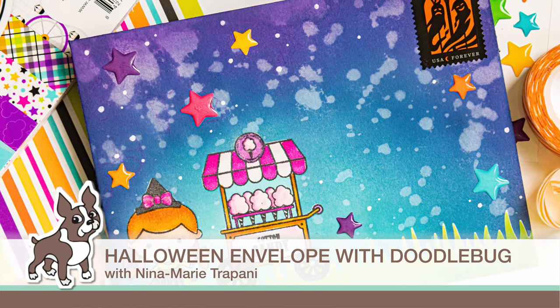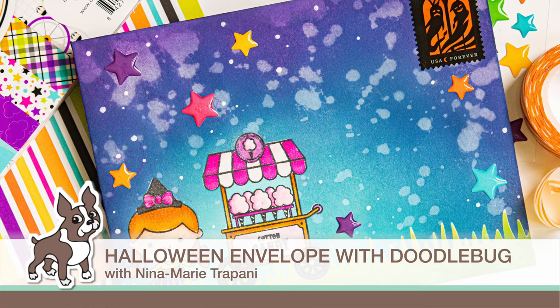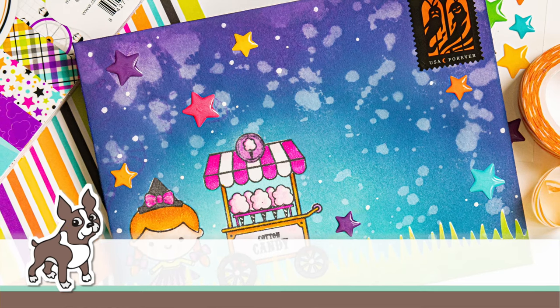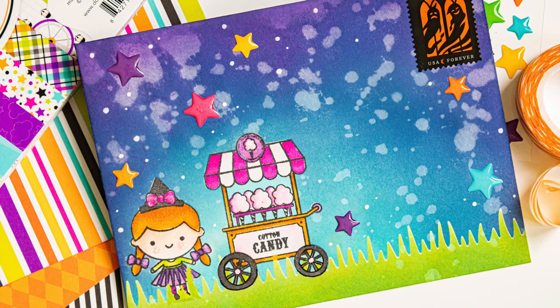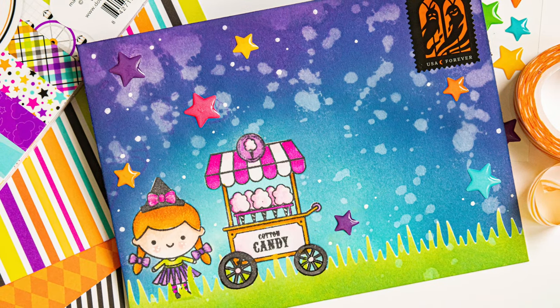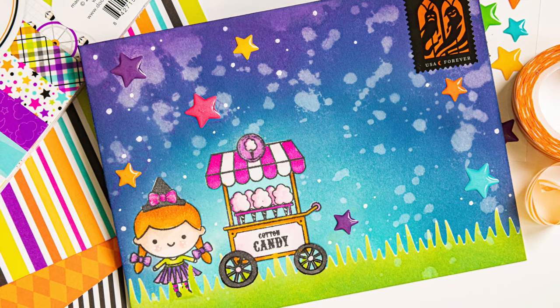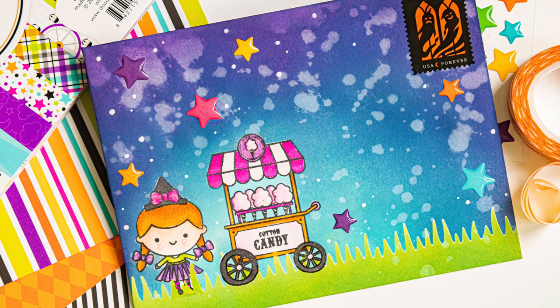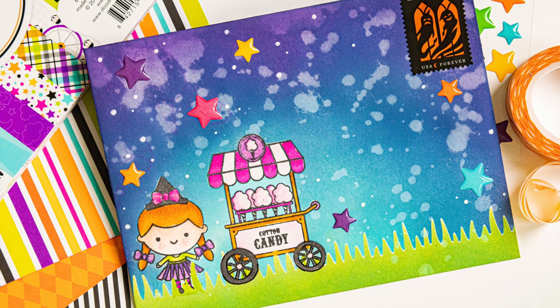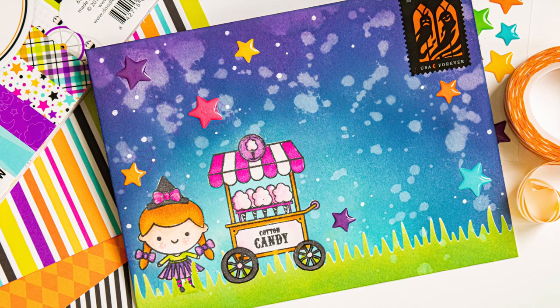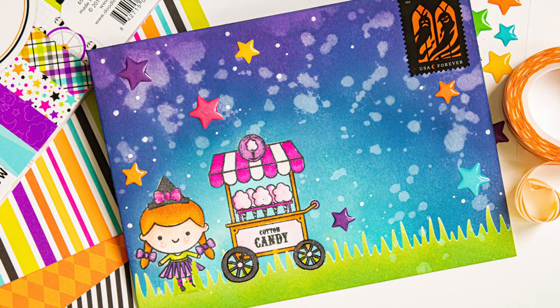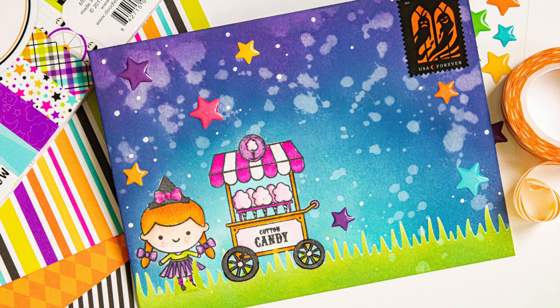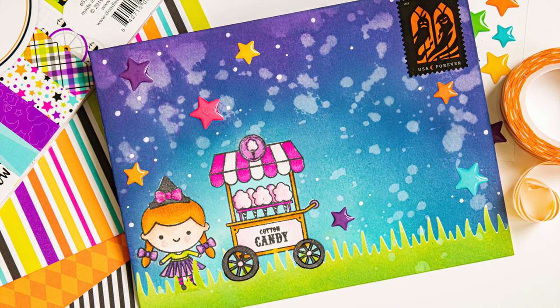Hi everybody, it's Nina. Thanks for joining me today for a new tutorial. Today I'm featuring the Doodlebug Halloween Collection and I'm going to show you how I use these products to create a fun and festive Halloween envelope.